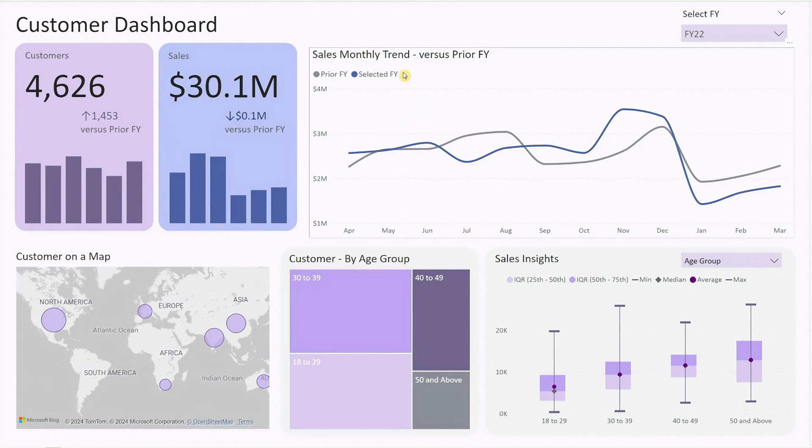Next to the KPI cards, there's a line chart showing the monthly sales trend for the selected fiscal year and the prior year. This chart helps you quickly identify sales patterns and trends over time, allowing you to make data-driven decisions.